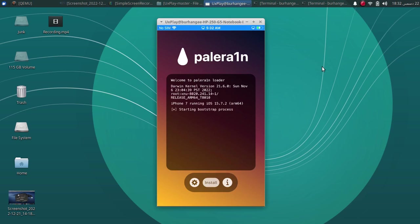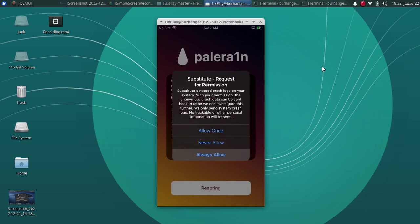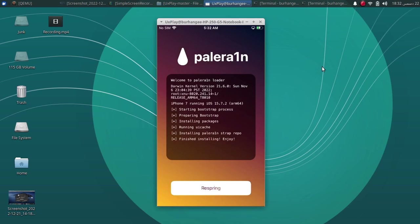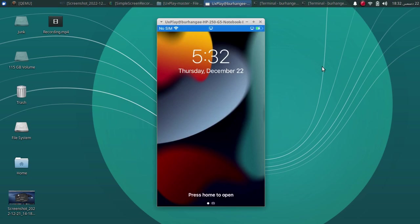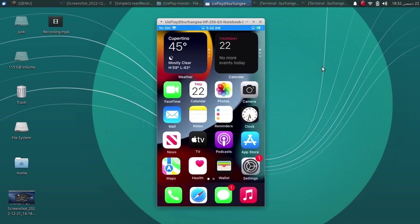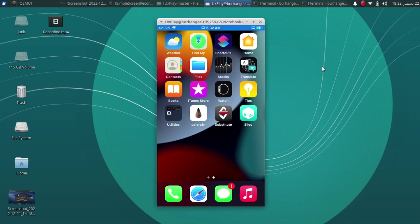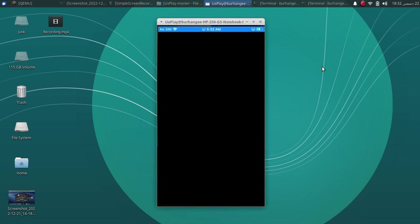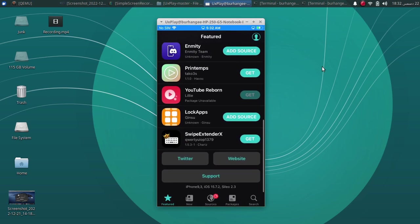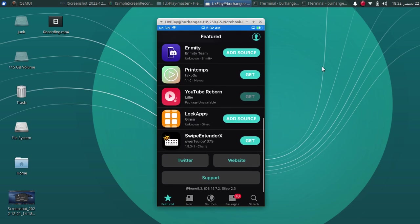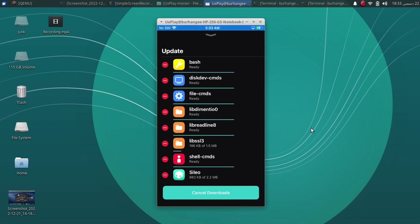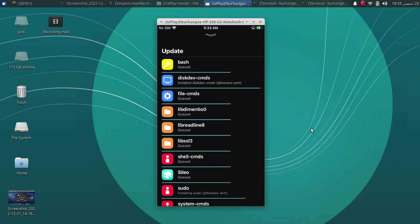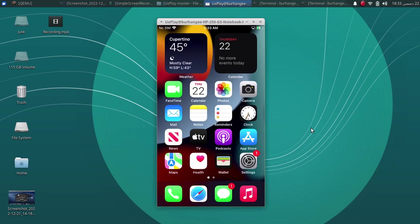Now simply press install, always allow and now simply respring. After a respring, you will see Cydia. And here you can see the version 15.7.2 iPhone 7. And as you can see, the installations and upgrades are working fine as well.